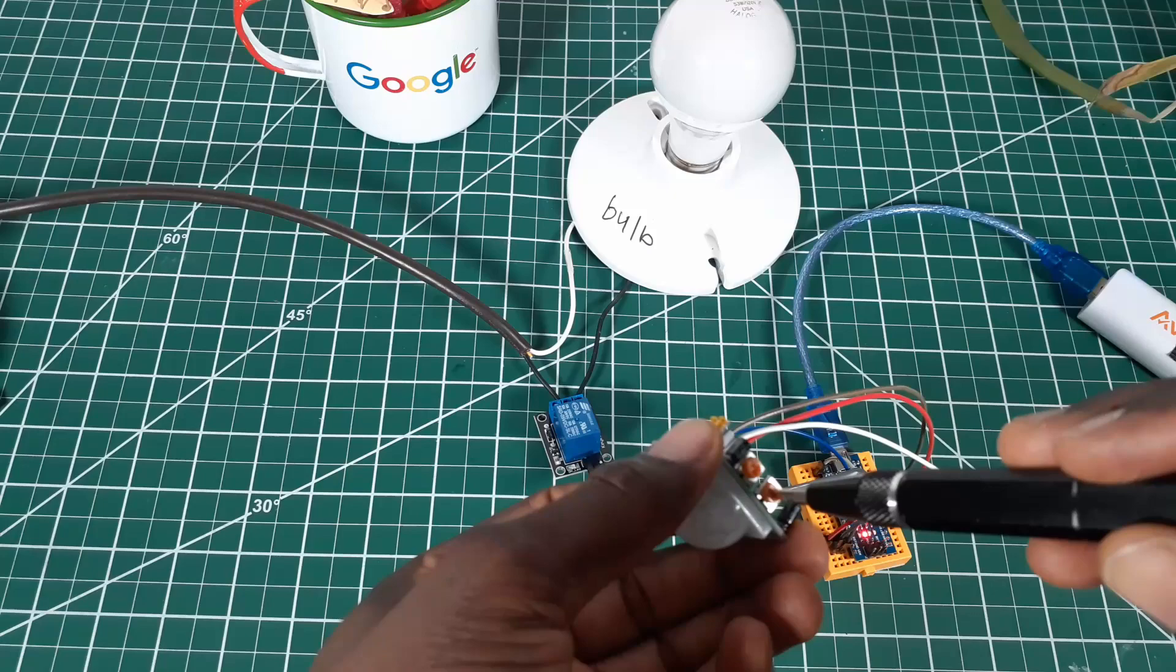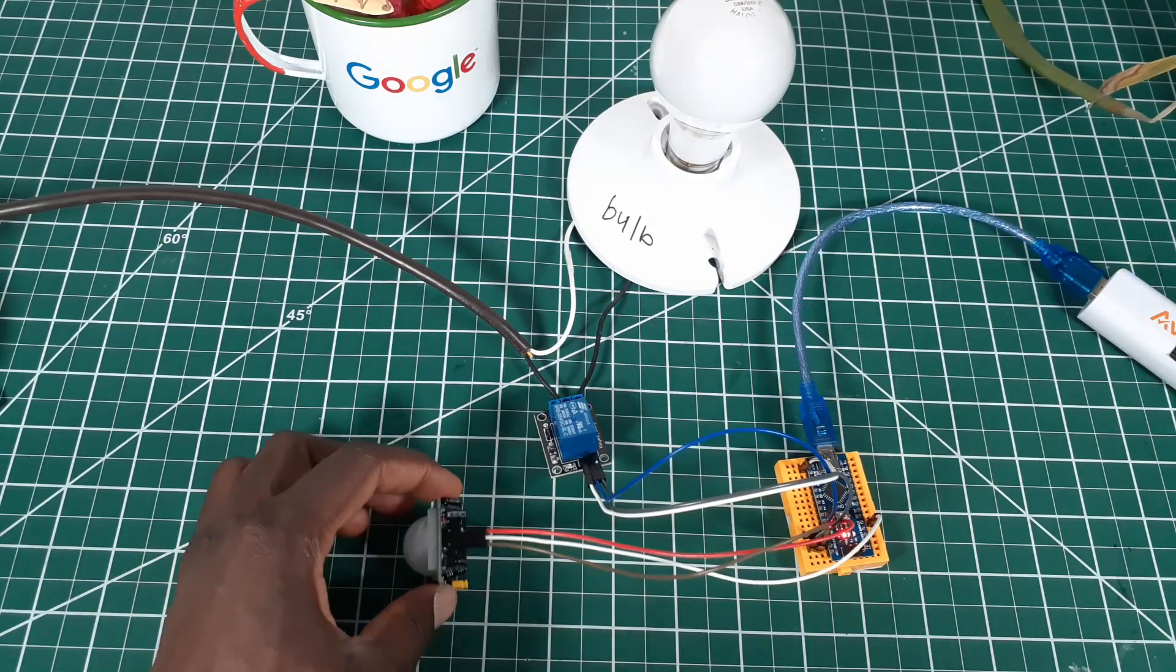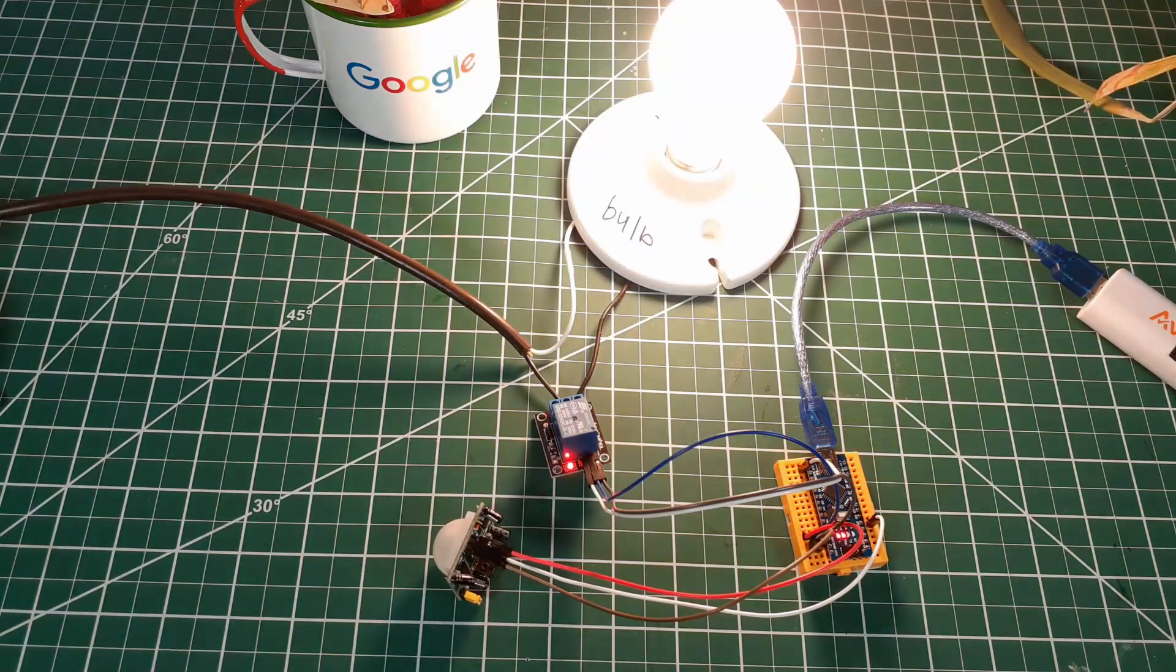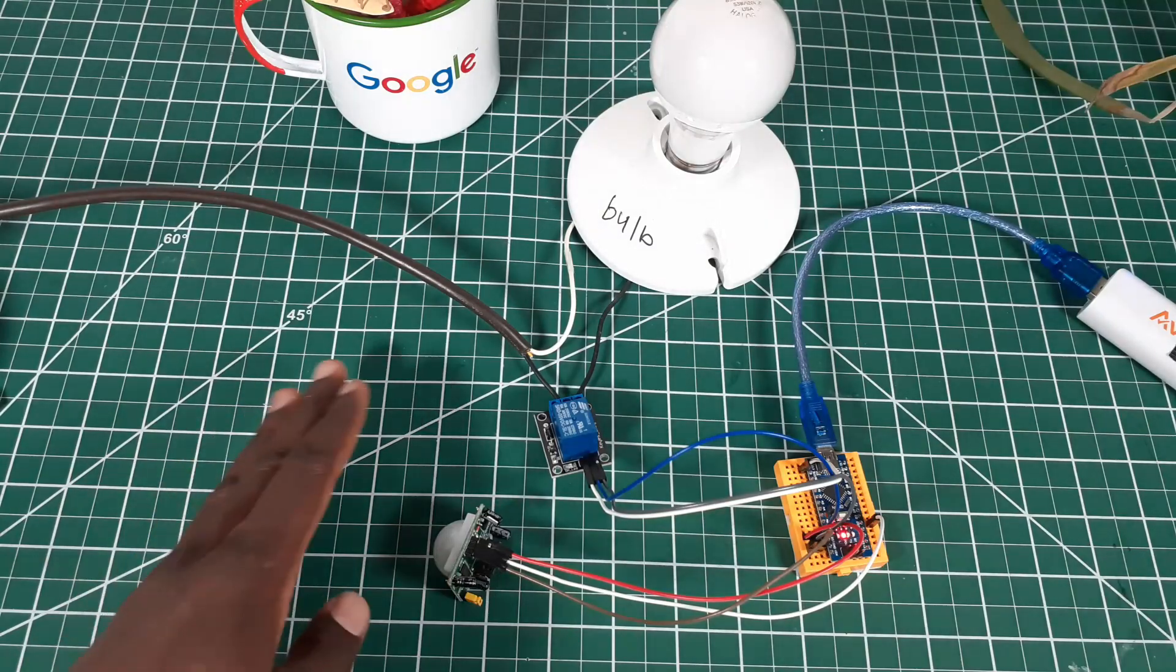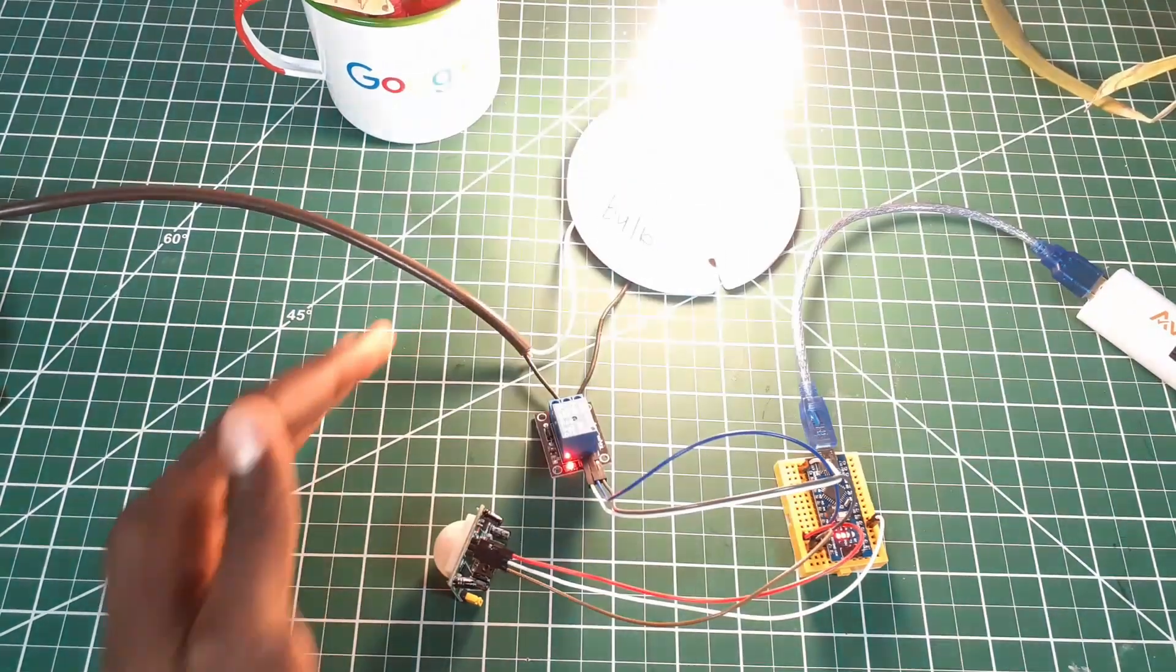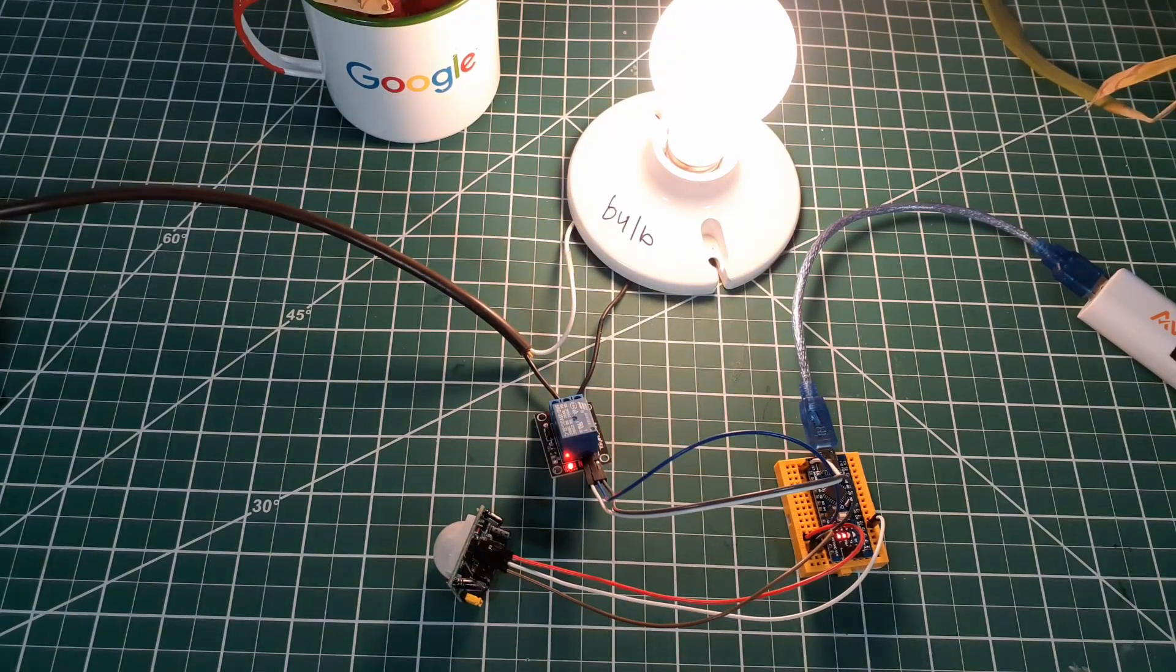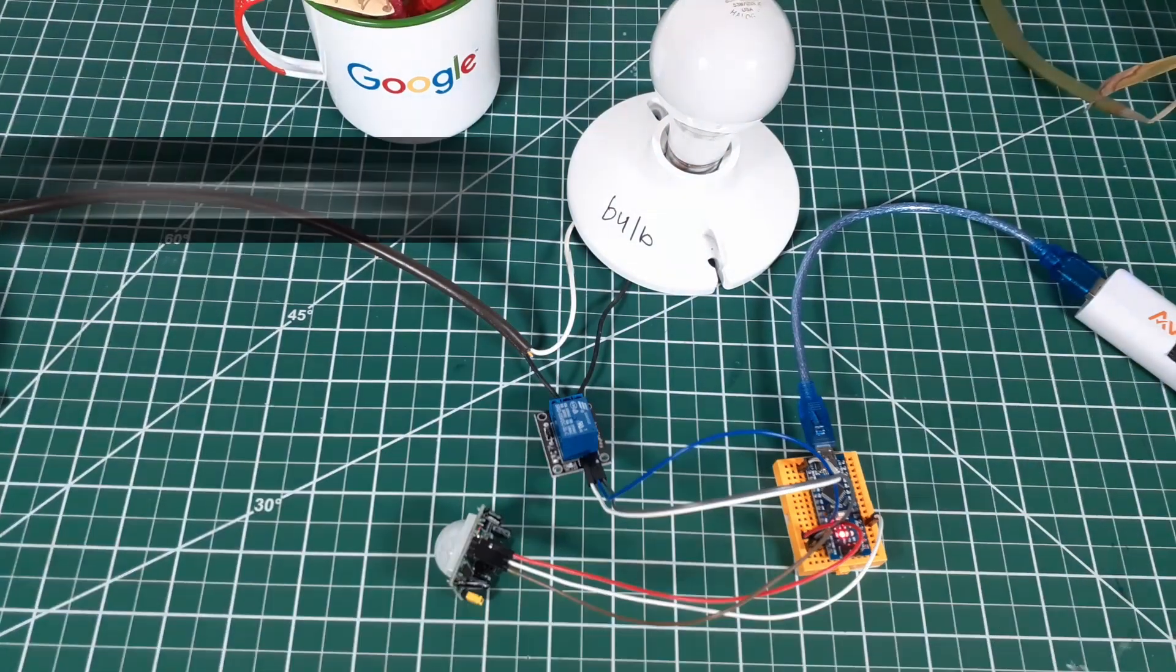You see that? It stays on. It stays on for a while. It stays on for a while before it turns off.